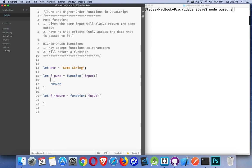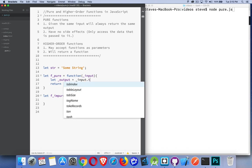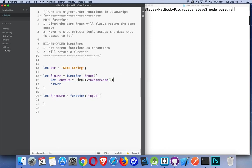I've got a quick little sample here. I've got a function called fpure. If I pass some input to it, I could do something like this: let output equal input, and we're going to assume it's a string here, and I'm going to say toUpperCase. So I'm converting it to uppercase and then I'm going to return that variable.